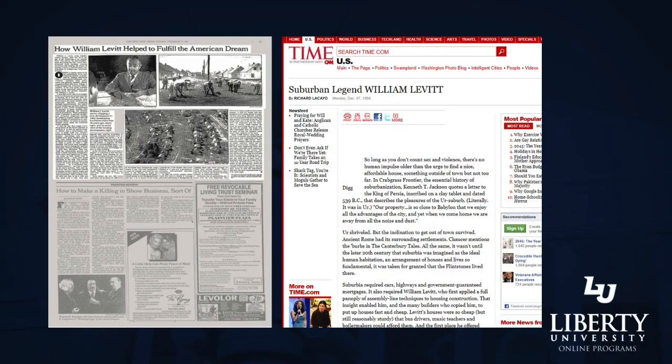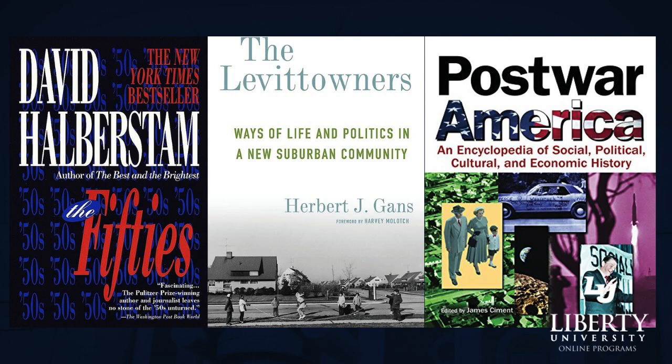Utilizing primary source material from historic American media outlets such as the New York Times, the Washington Post, and Time Magazine, as well as images and documents from the Library of Congress, this video seeks to describe Levitt's experience in the post-war American economy and then highlight his influence on this key demographic shift in American history through the emerging housing market at that time.